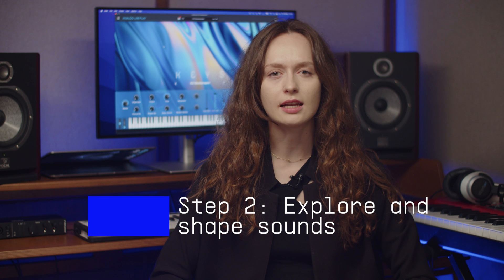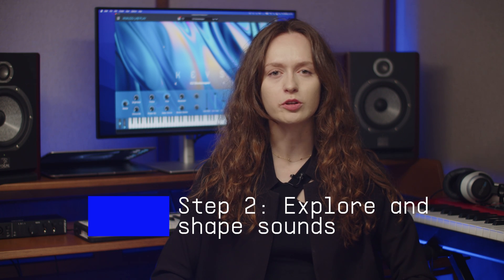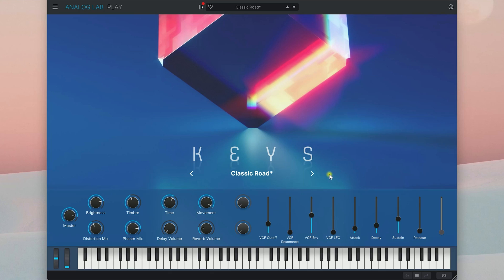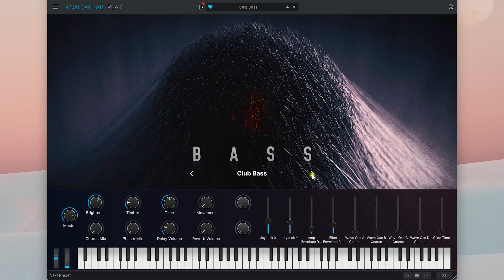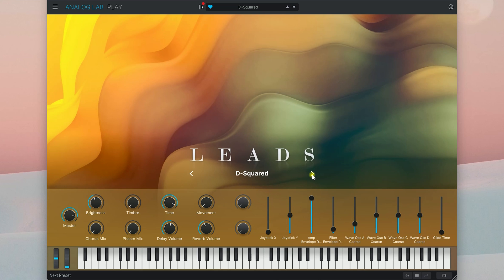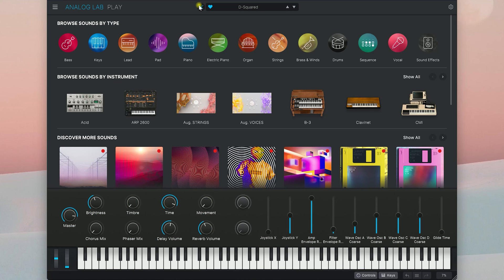In this step I'll show you how to select your sounds from the toolbar. You can quickly switch through presets using the left and right arrows or click on the library icon to browse another way. Each time you select a different preset you'll hear Analog Lab Play's sound change.